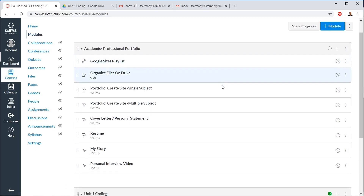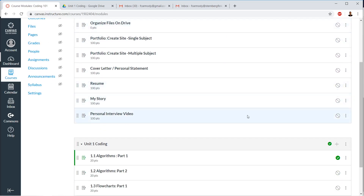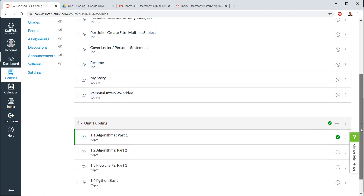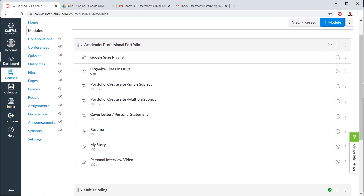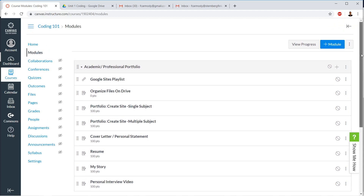So that is how we import and export modules, assignments, and content — it can be quizzes as well — into and out of Canvas. It's very, very useful. Best of luck.